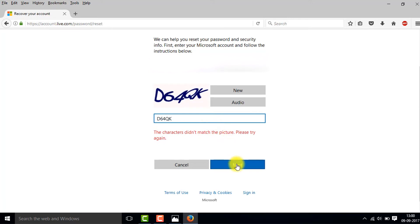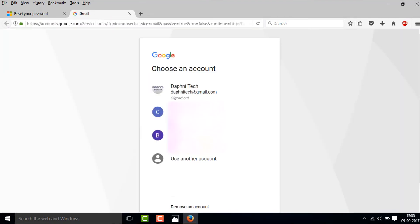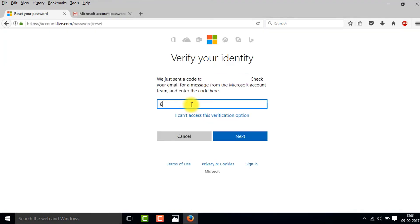Click on Next, then open your email, check the code, and enter it here. After you enter the code, click on Next.